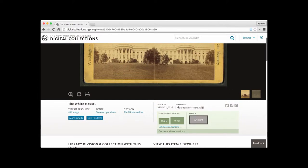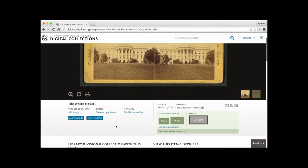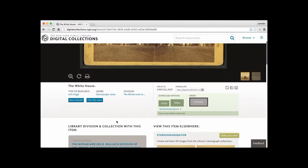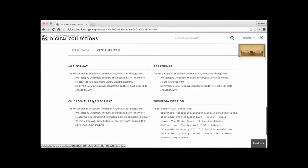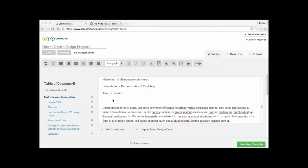And we'll scroll down and look at some of what our options are. So as you can see here, it gives us the permalink. So that's the link to this page, as well as the ability to download. And then we also have the ability to see appropriate ways to cite the item.